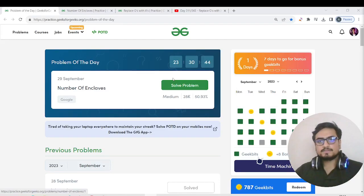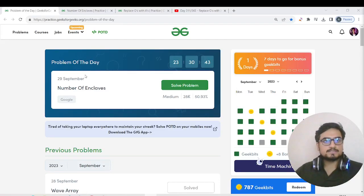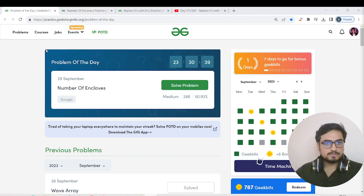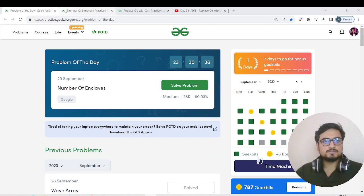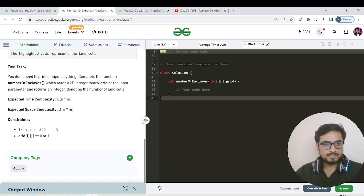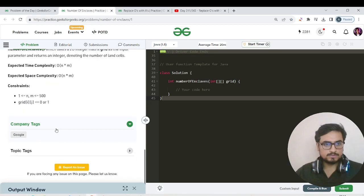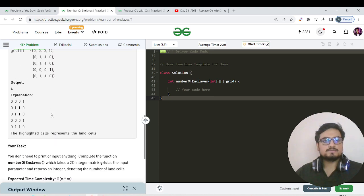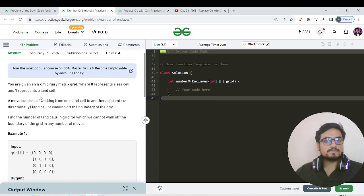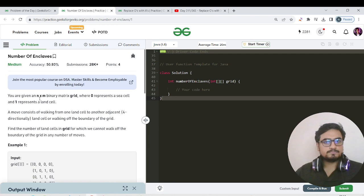Hello everyone, this is Akshay here. Let us continue with the next period streak and our continuation of our graph playlist. Today's question name is Number of Enclaves — it has been asked in company tags as Google, and we will see the topic tags later.